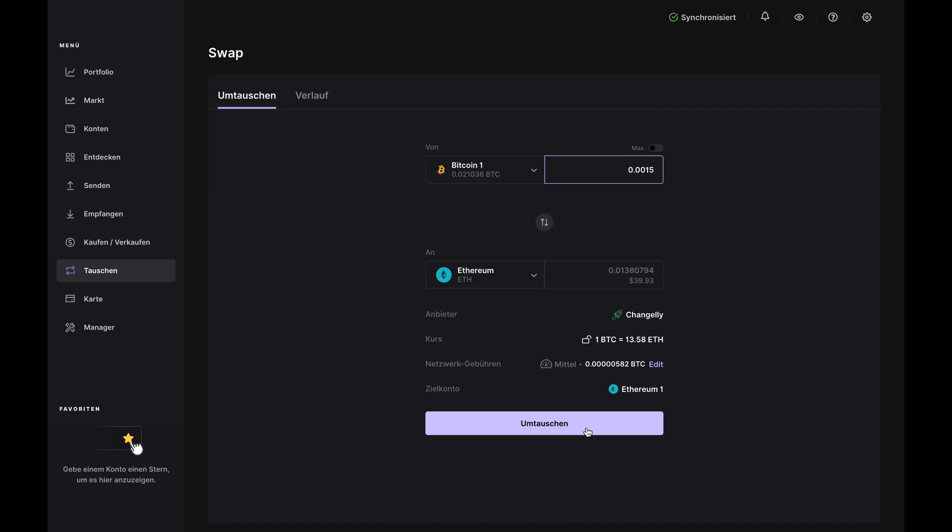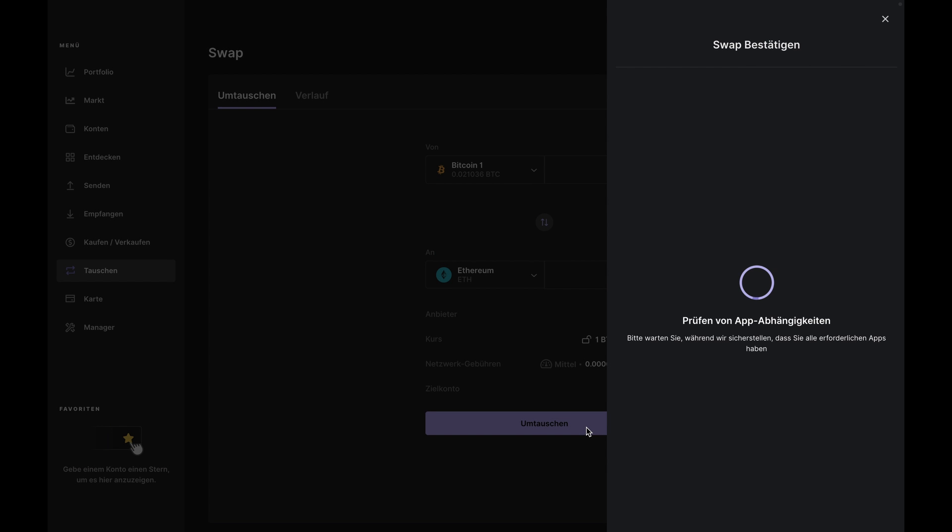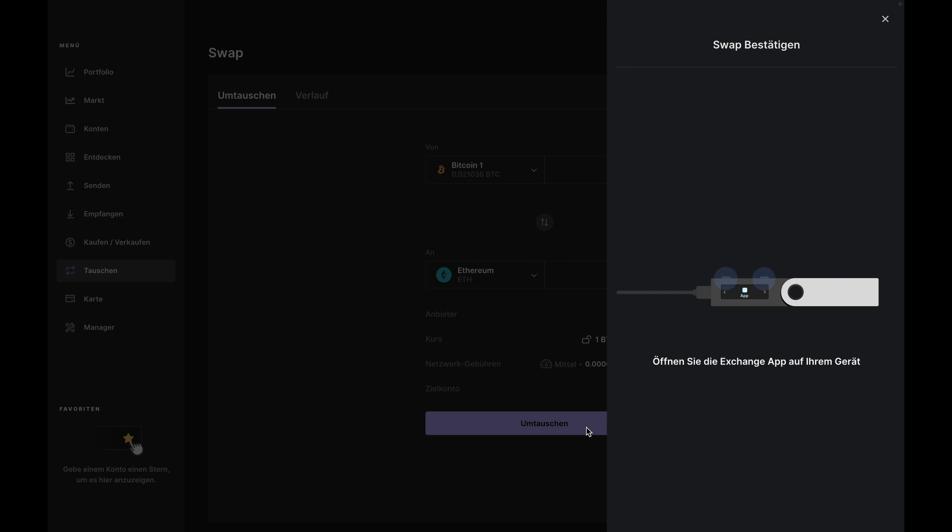Now, click the exchange button. Ledger Live will double check that you have the right apps and accounts installed and if anything is missing, it'll automatically install it here and then ask you to open the exchange app on your Nano. Go ahead and do that.